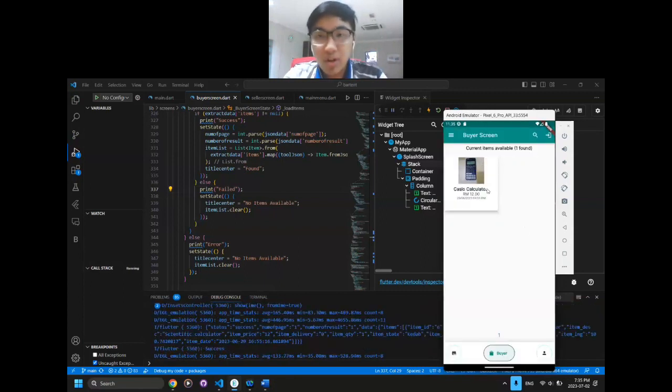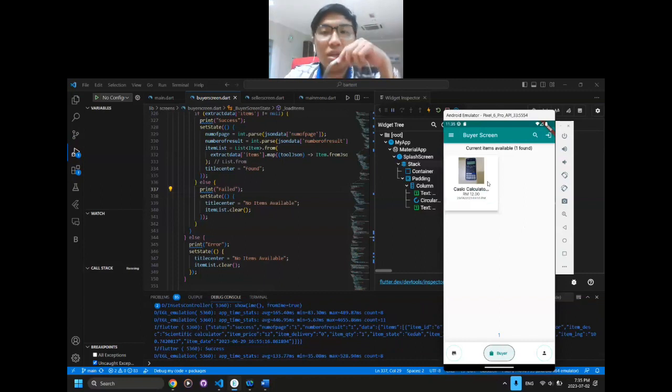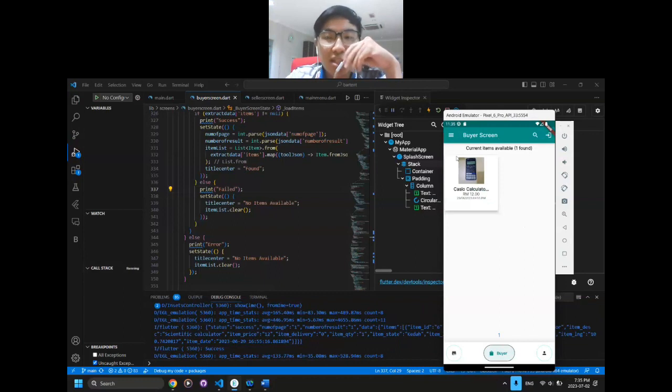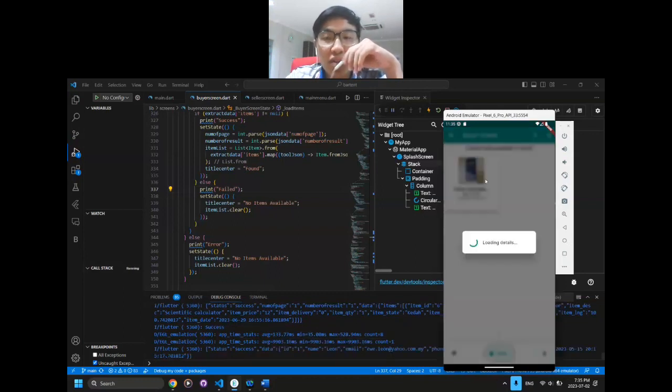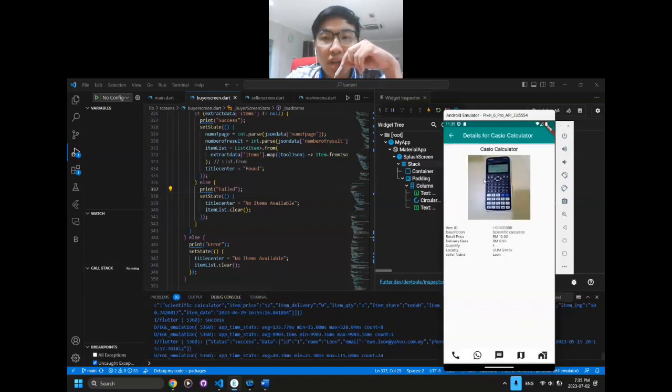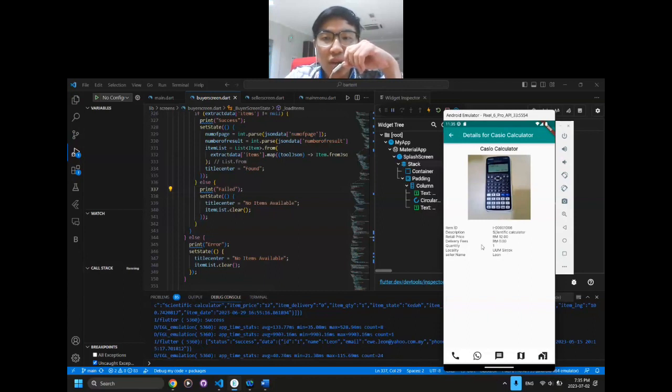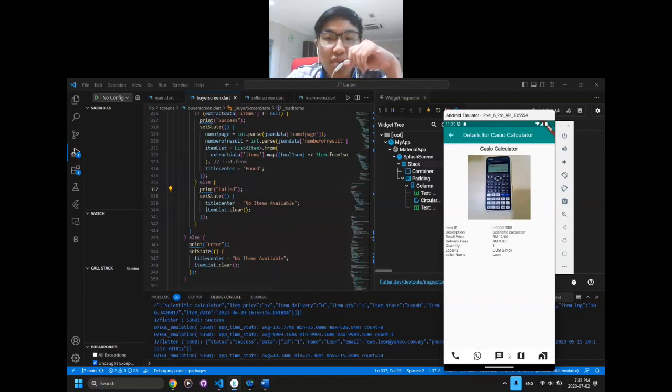And here, only the item that has the term 'calculator' is displayed on the screen. When we click on it, the details for the calculator are shown, including the item ID, description, retail price, and other details including the seller name. We can also use functions to contact via phone, WhatsApp, location, or message.